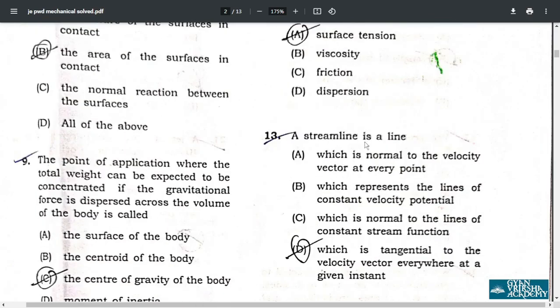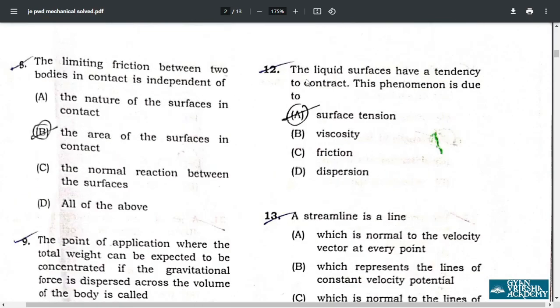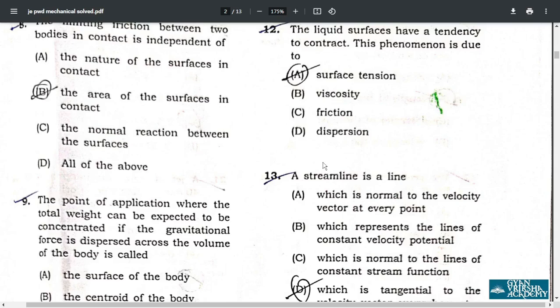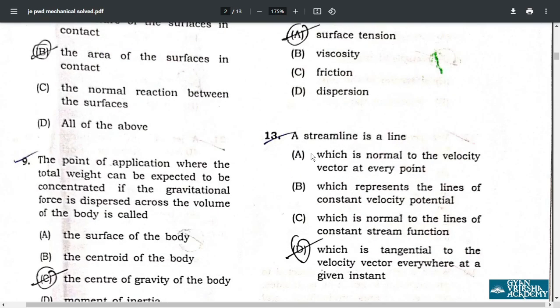Question 12: liquid surfaces have a tendency to contract; this phenomenon is due to surface tension — option A. Question 13: a streamline is a line which is tangential to the velocity vector everywhere at a given instant — correct answer is option D.